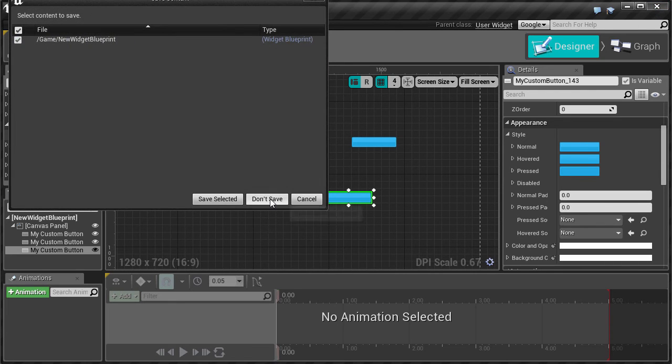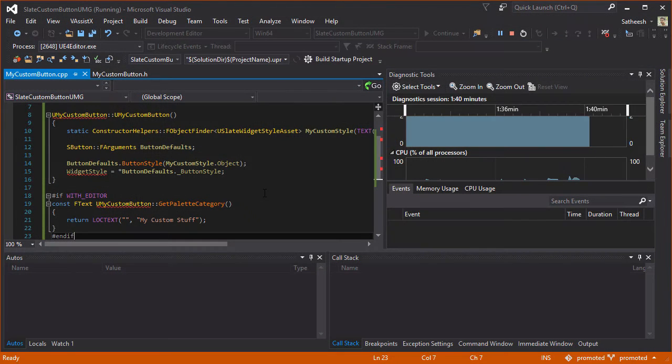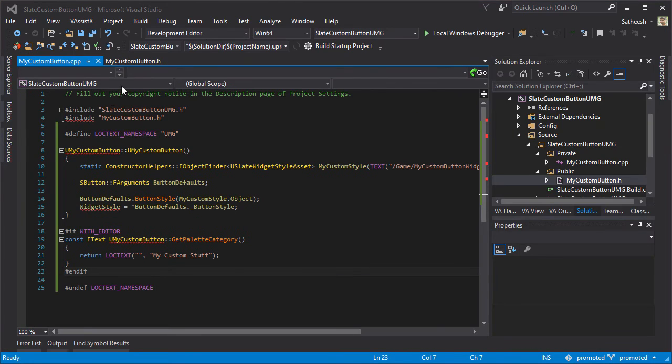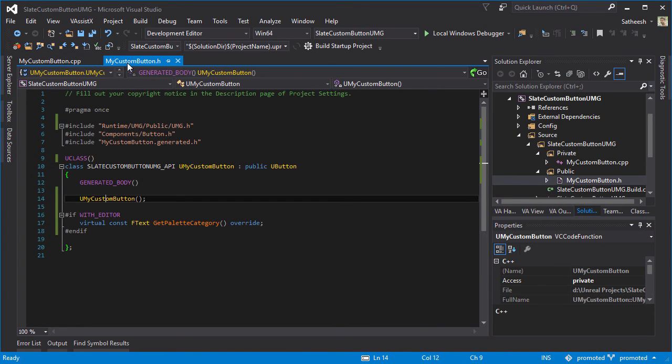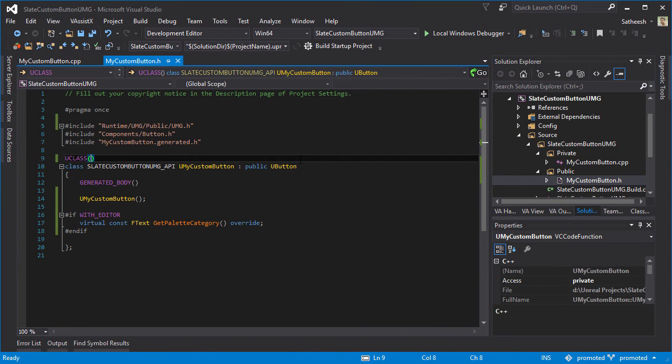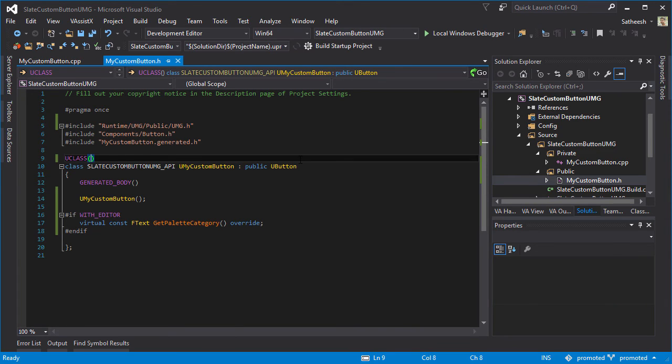All you have to do is just have to open your MyCustomButton class name and then add UMETA DisplayName equals AwesomeButton.